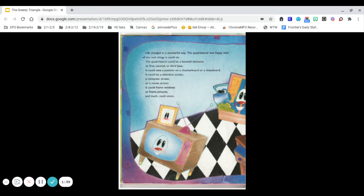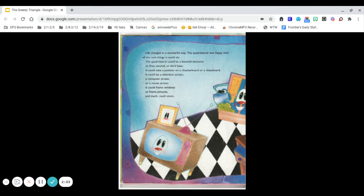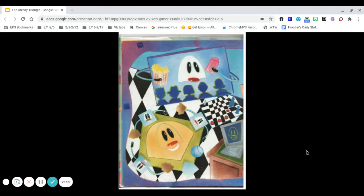Life changed in a wonderful way. The quadrilateral was happy with all the new things it could do. The quadrilateral could be a baseball diamond or first, second, or third base. It could take a position on a checkerboard or a chessboard. It could be a television screen, a computer screen, or a movie screen. It could frame windows or frame pictures, and much, much more.